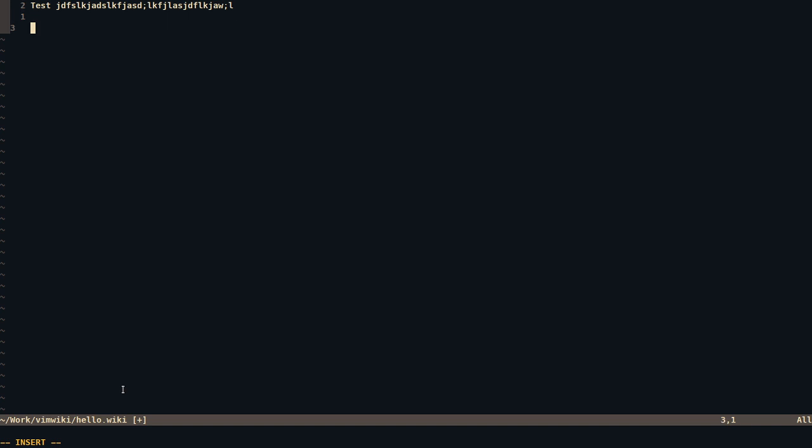But if you follow the documentation of VimWiki, you can use its syntax to follow along. So you do, for example, a basic thing you might want to do is create a header for your class or for your file to organize your notes.